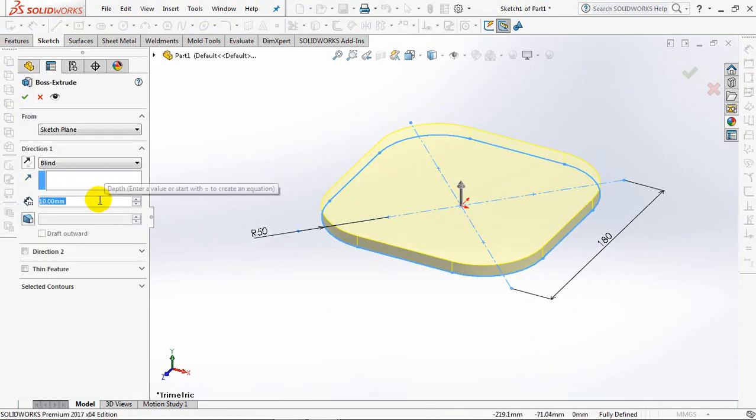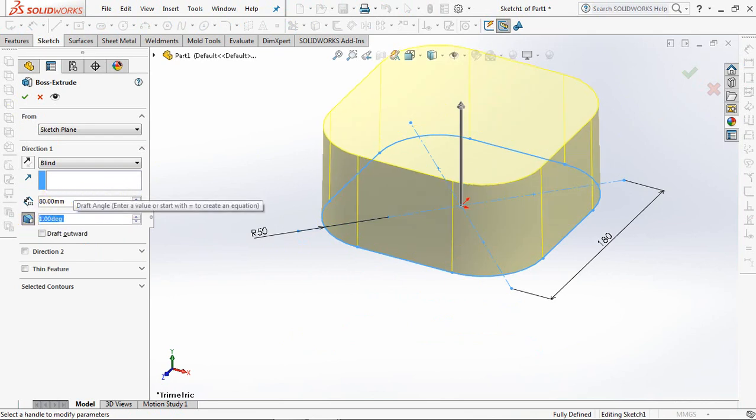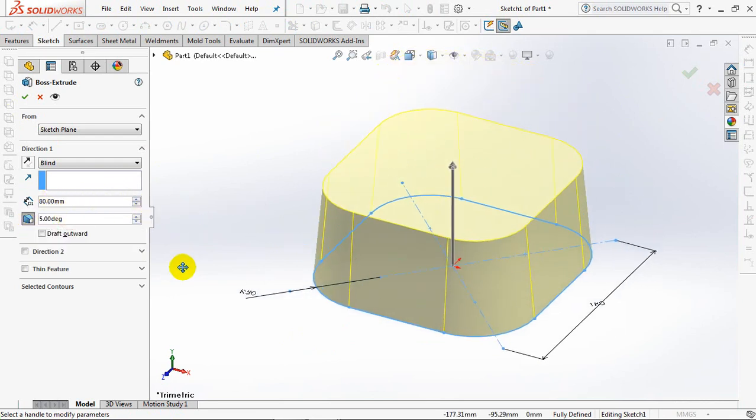Set Depth at 80mm. Click on Drafts and set at 5 degrees. OK.